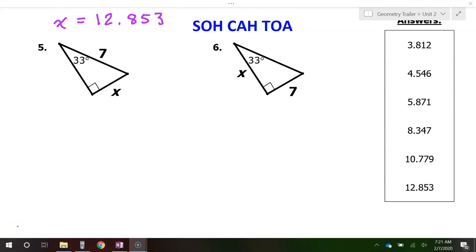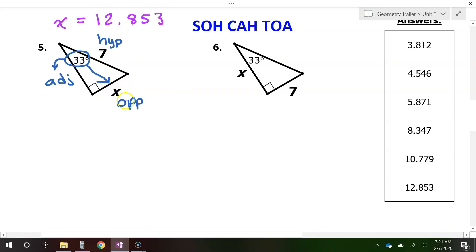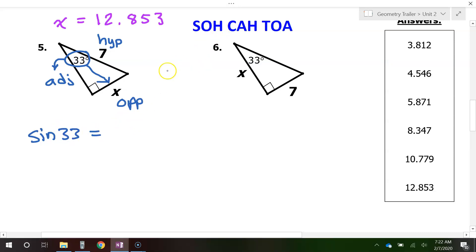Number 5. Label the hypotenuse, which is always across from the 90-degree angle — so that is the hypotenuse right here. Circle the angle you are given and draw an arrow pointing away from it — this will be the opposite side. The other remaining side is the adjacent side. The 7 and the x — that's opposite and hypotenuse. The trig function for opposite and hypotenuse is sine. So we write sine of the angle equal to opposite over hypotenuse: x over 7.